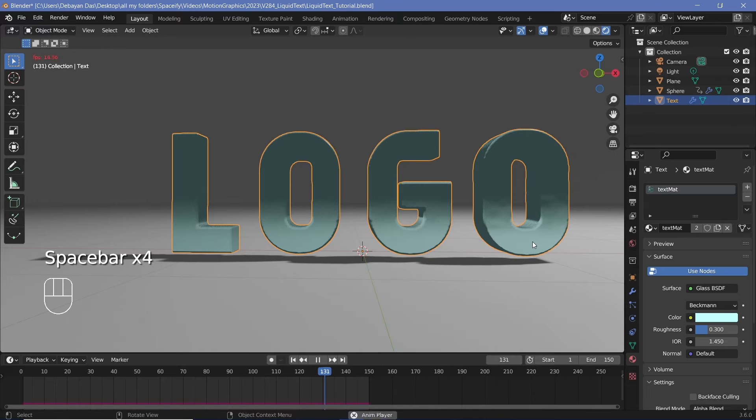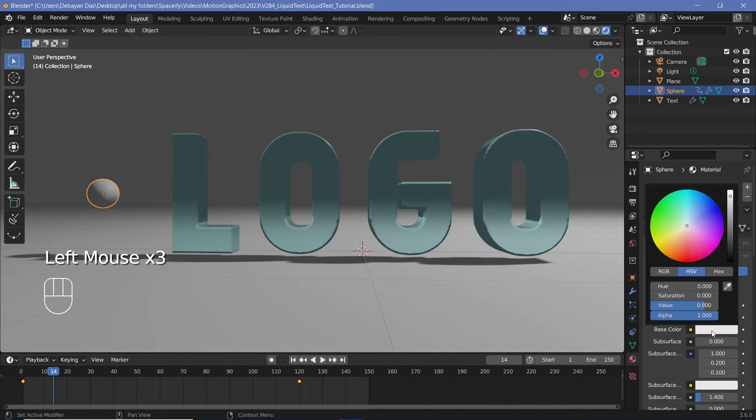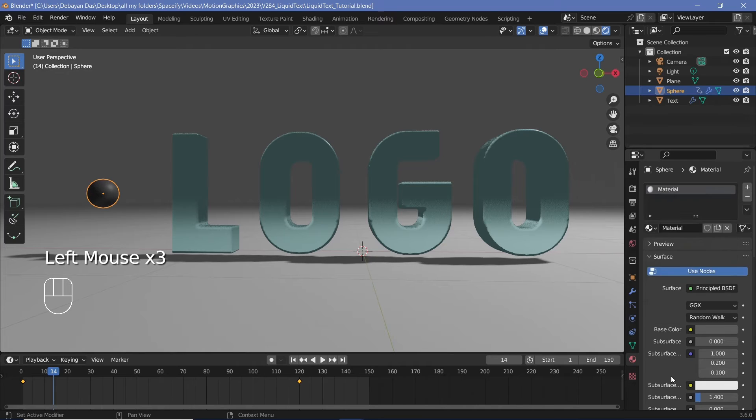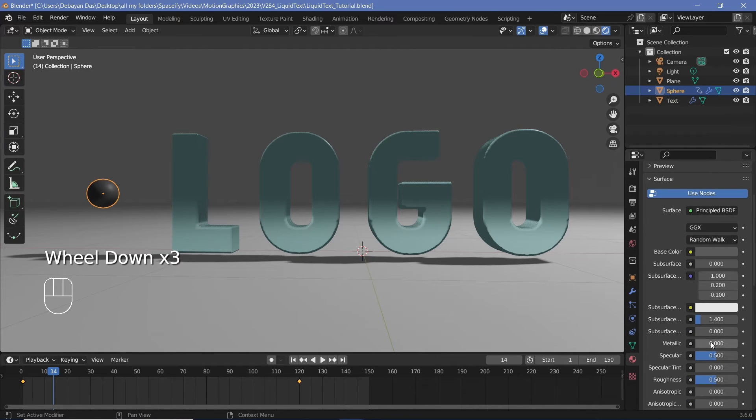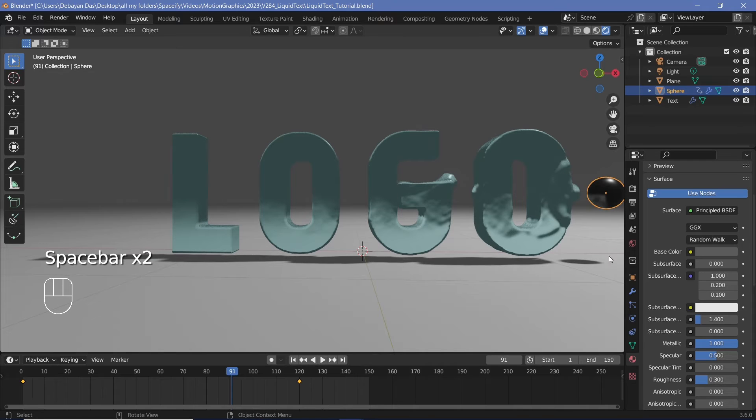So let's select it, add in a new material. This one will just make it a lot darker. We'll make the metallic all the way to one and the roughness will reduce to maybe 0.3 again.